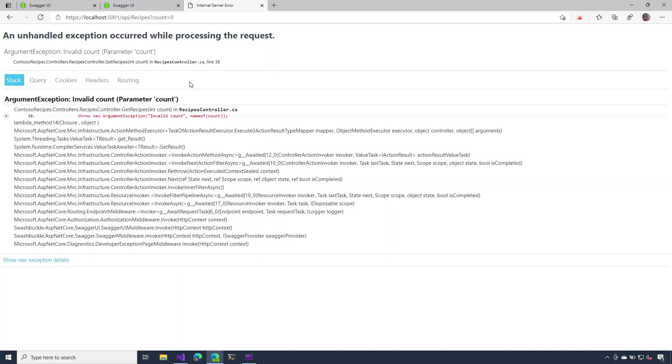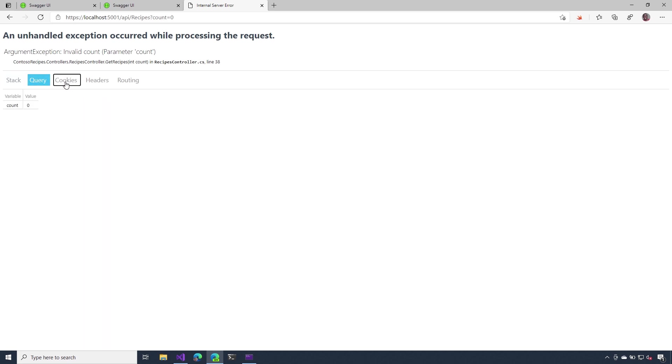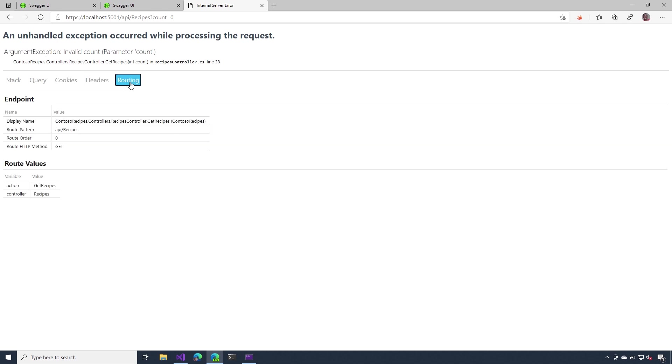This is the developer exception page that I spoke to you about. Notice it gives us the stack trace information about the query string, HTTP headers, and even routing information. And like I mentioned before, this is great, but definitely a little bit too much to be exposing to our clients.